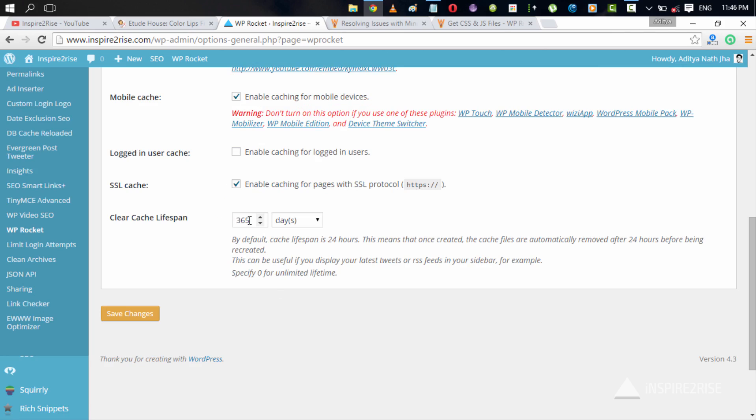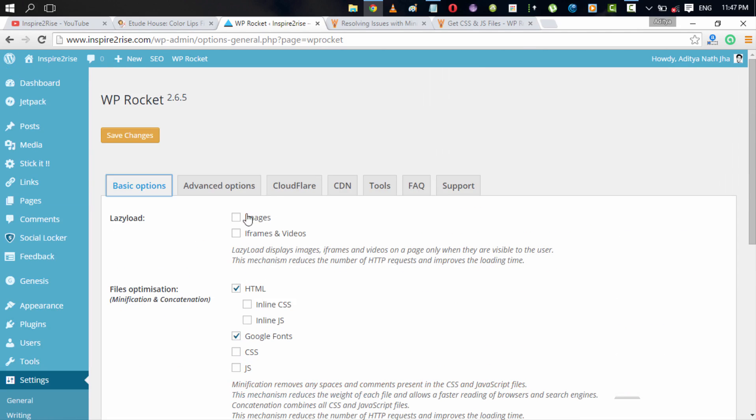The clear cache lifespan ideally would be better in the range of seven days or seven plus days or even two or three days is fine enough. But when it comes to pages which don't have a lot of dynamic content, then you can easily set it up to 365 days, which stands for one year. But when it comes to websites which have a lot of dynamic content and you update your content really fast, then you can have a cache lifespan of 24 hours, which is good enough for most of the sites.